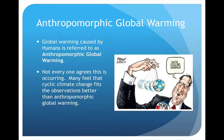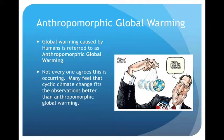The anthropogenic global warming caused by humans is debated — not everybody agrees that it is occurring, or to what degree, or whether it's harmful. Many feel that cyclic climate change fits the observations better than anthropogenic global warming, and there are a lot of arguments on both sides.